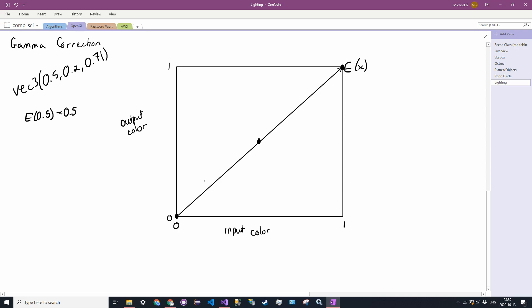However, what happens with the physical nature of some monitors is that they end up having a non-linear mapping. So they have more of an exponential or a quadratic, closer to a quadratic mapping. So it's more like something like this function here. This red function here is the monitor. So M of X.